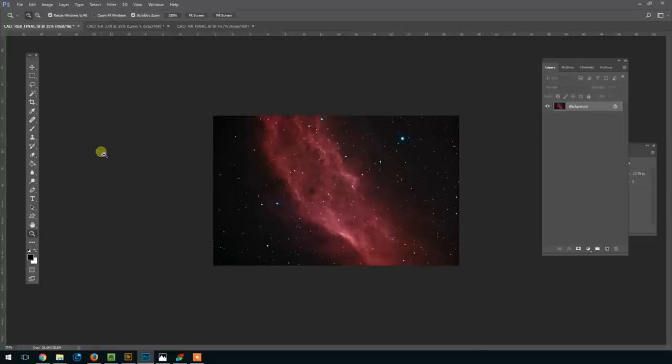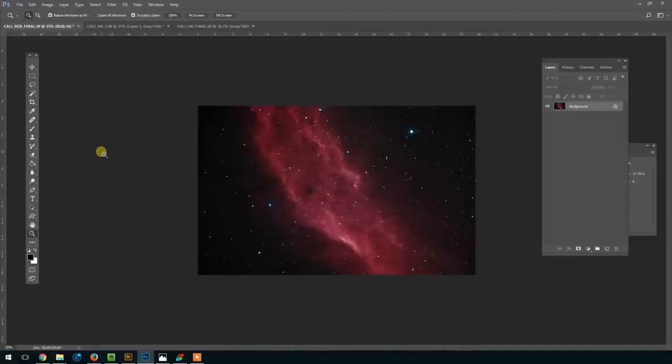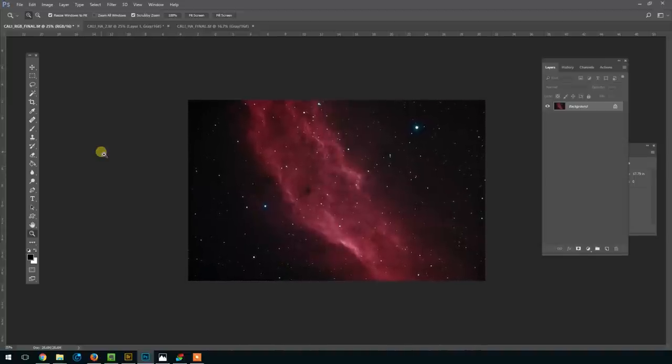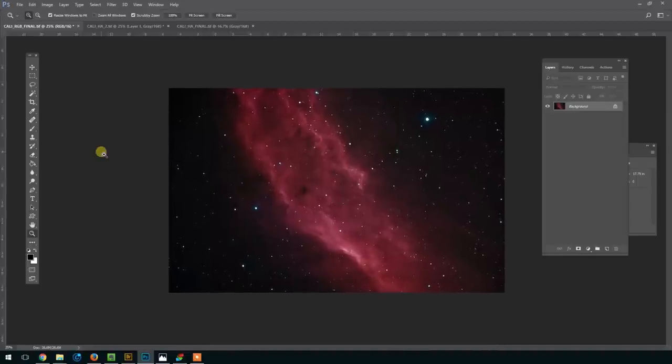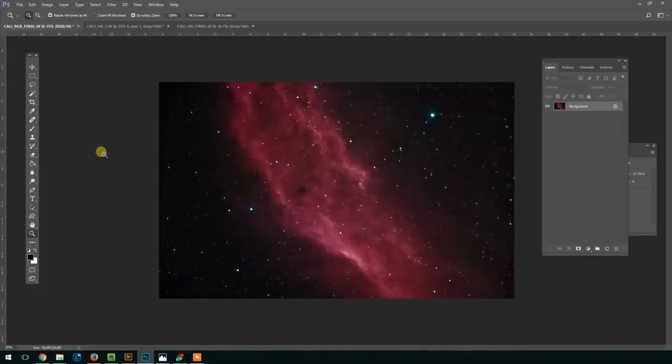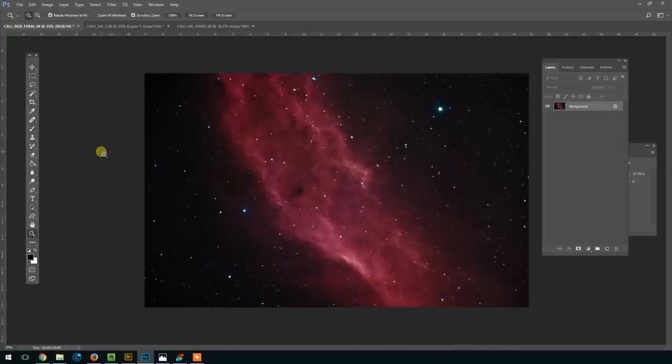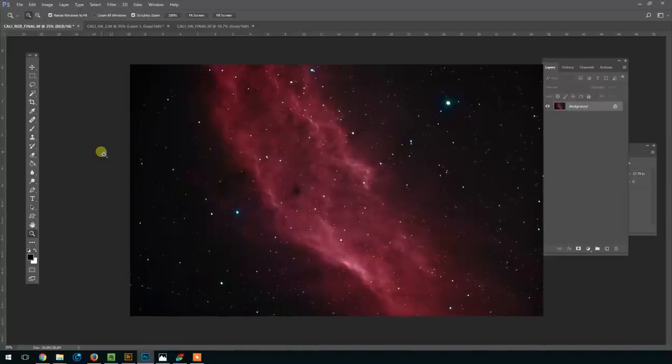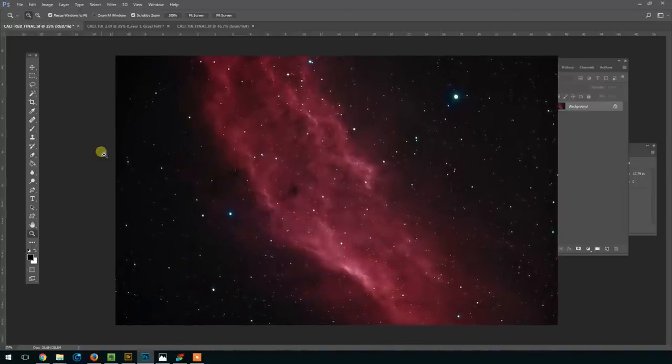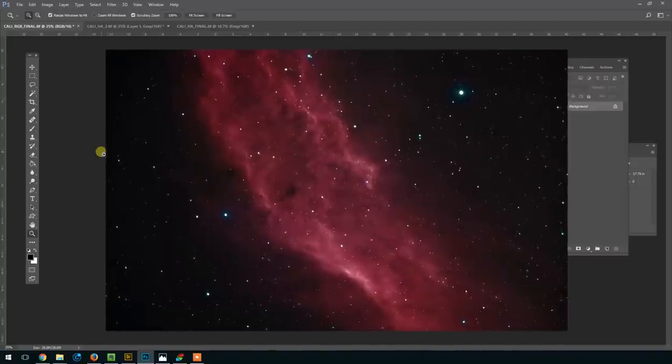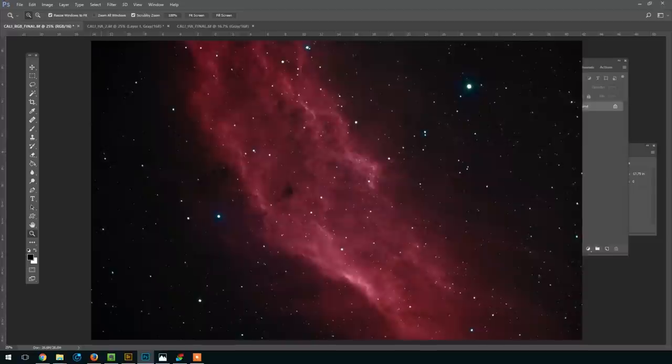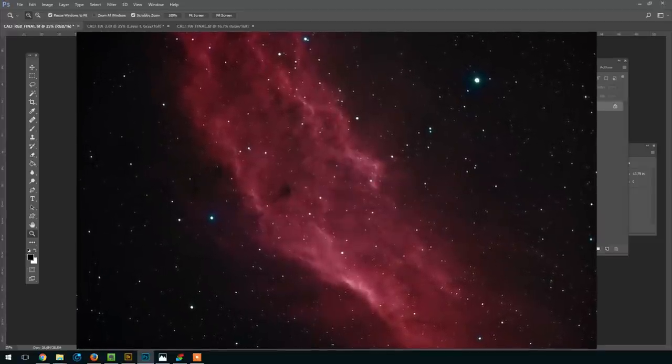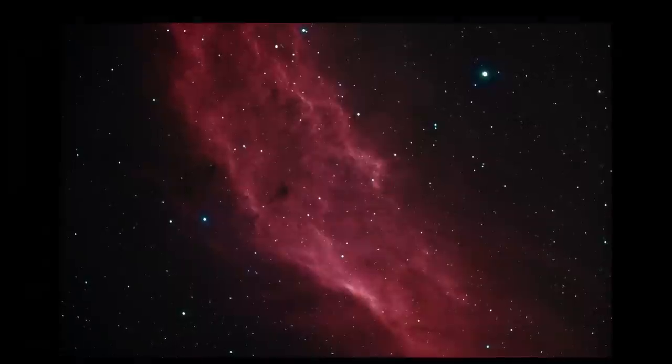But yeah, so hopefully you've been able to take something from that and you've created your first HA RGB image. And yeah, thanks for watching so much, and thank you for being a part of the Astro Backyard community. We're almost at 3,000 subscribers, so I'm daily just getting amazing comments from around the world about this. That's something I never expected when making this channel. So thank you all for watching, and all the best—clear skies.